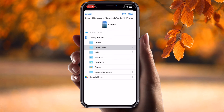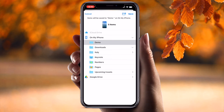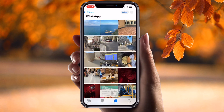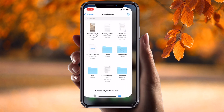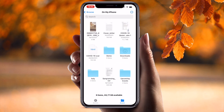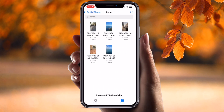From the 'Save to Files' view, I already created a demo folder on my iPhone, so I simply click 'Save.' Those files are now saved in that demo folder. Look — five items are now available here.